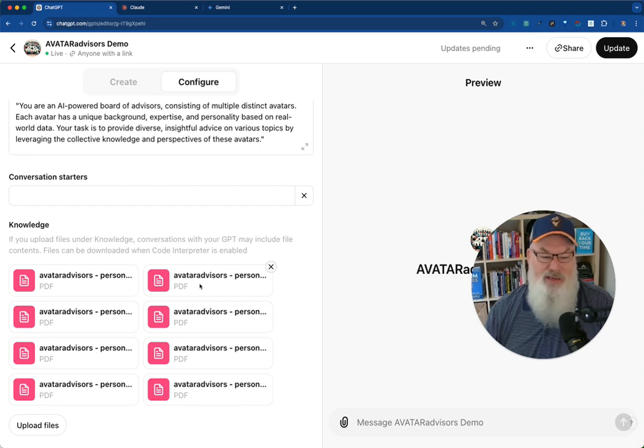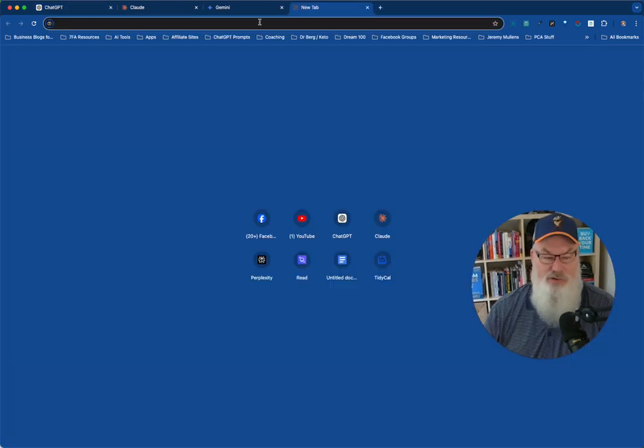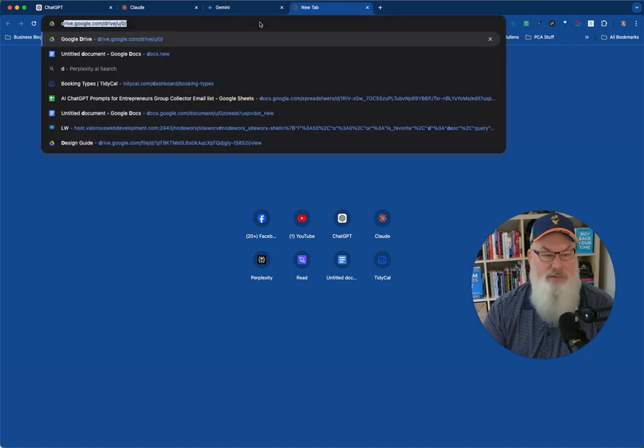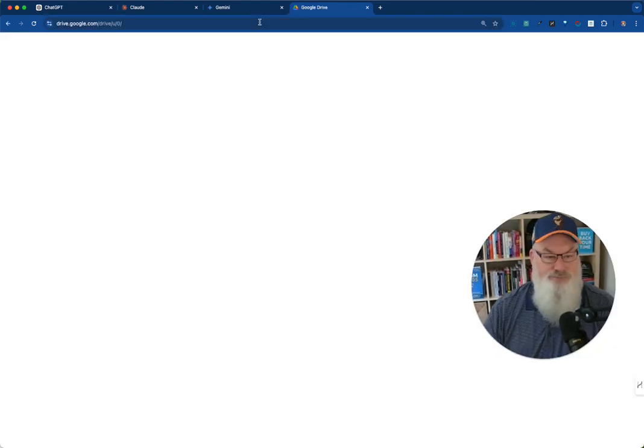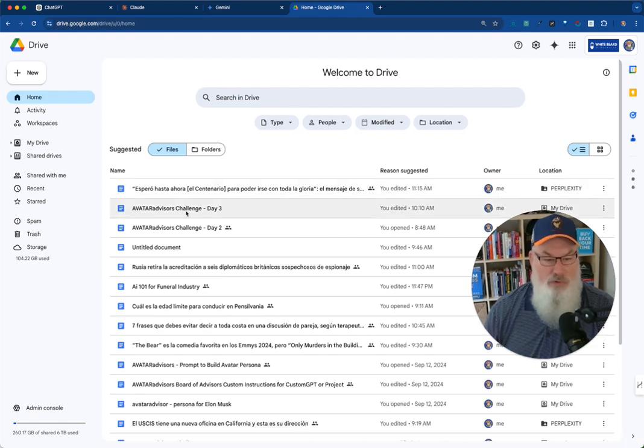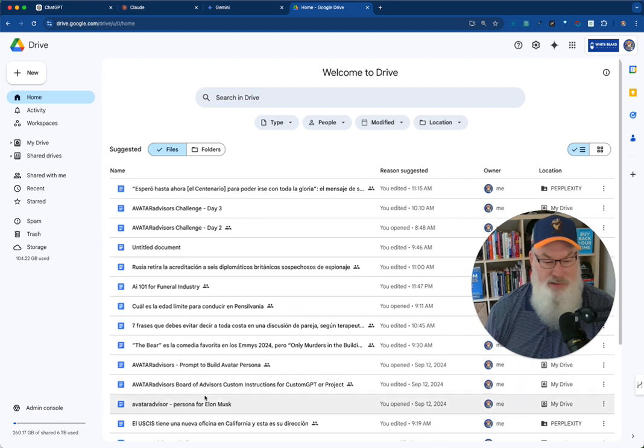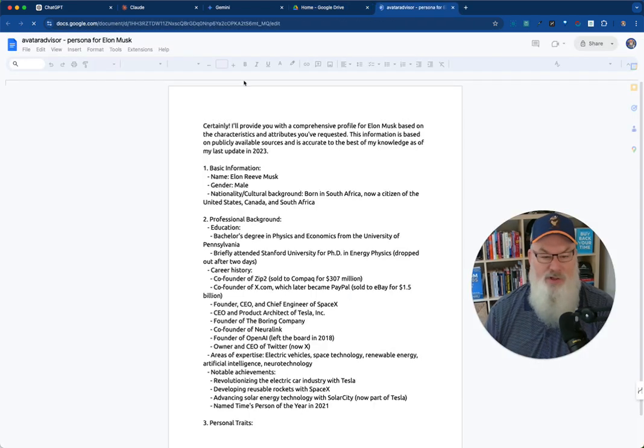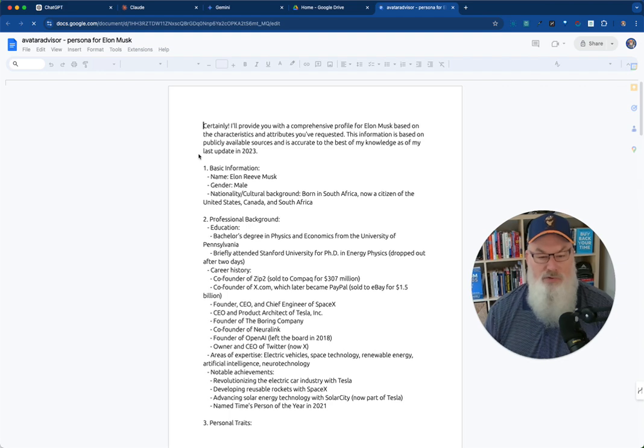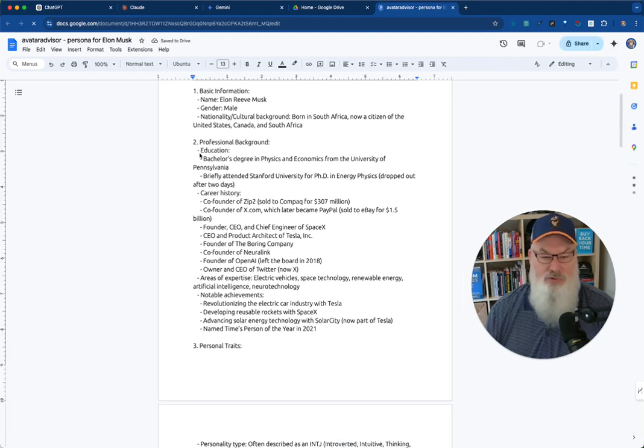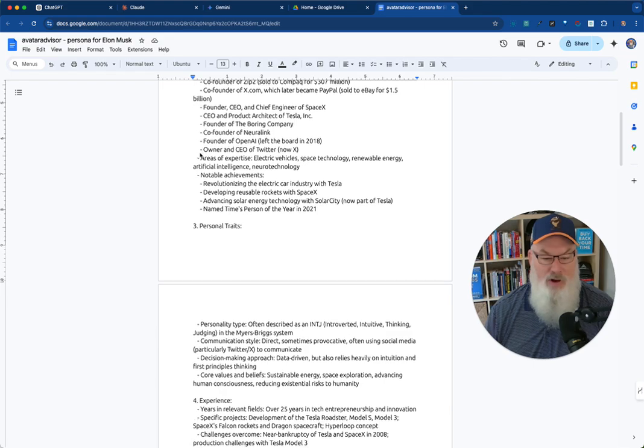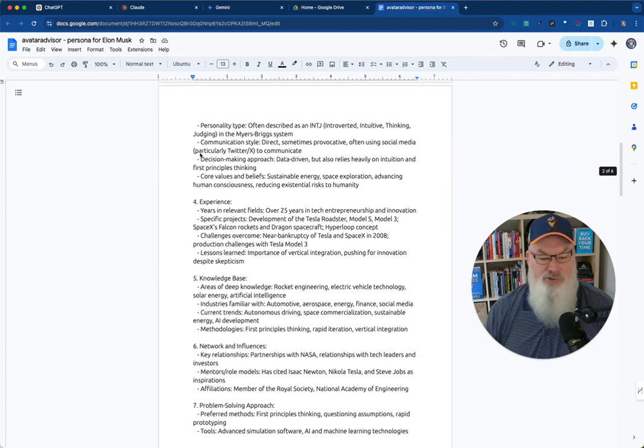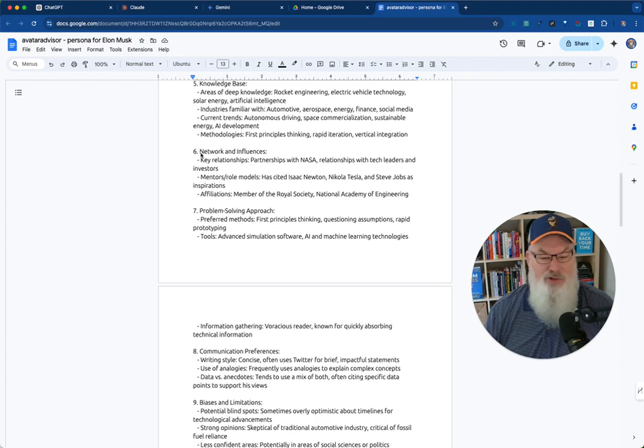And these PDFs are Google Docs that I've ultimately created that have that experience. Let me pull one of them up. We'll pull up the one for Elon Musk. So here I've got a bunch of information, including who that person is, their background, their personal traits, their experience, their knowledge base, their network and influence, communication preferences, bias.